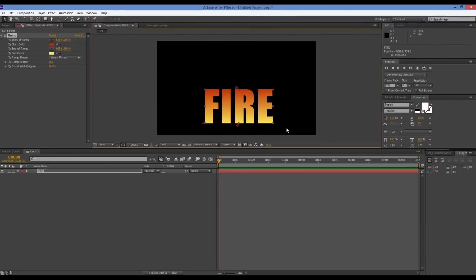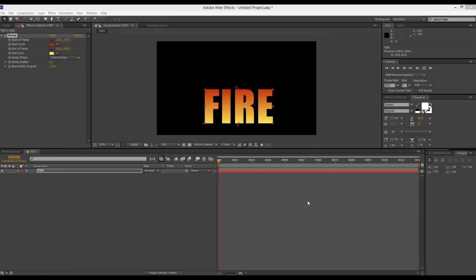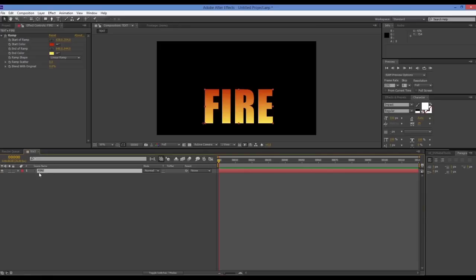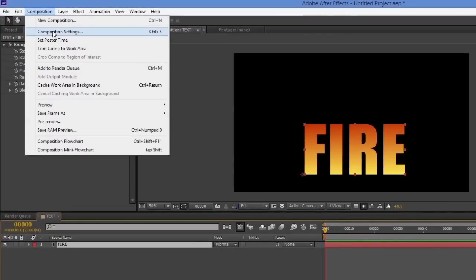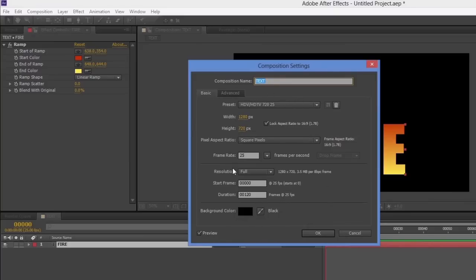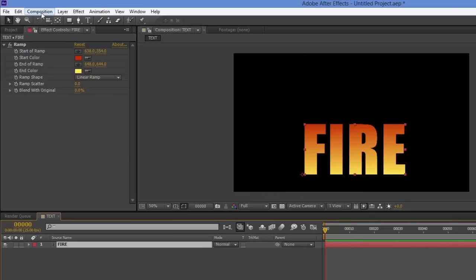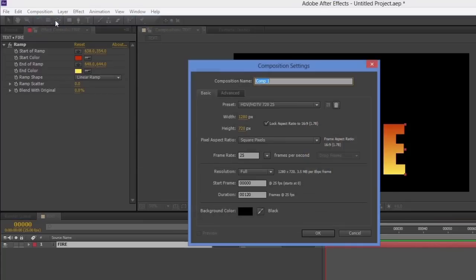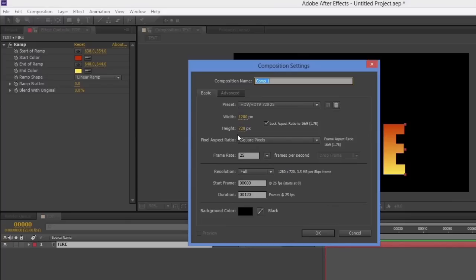That gives us the color on the text. The next step is creating the flames using displacement, which will be applied to this layer. To do that, we need to create a displacement map as a separate composition. I'll select this comp, go to Composition Settings to confirm the settings, then create a new composition with those same settings and name it 'displacement.'